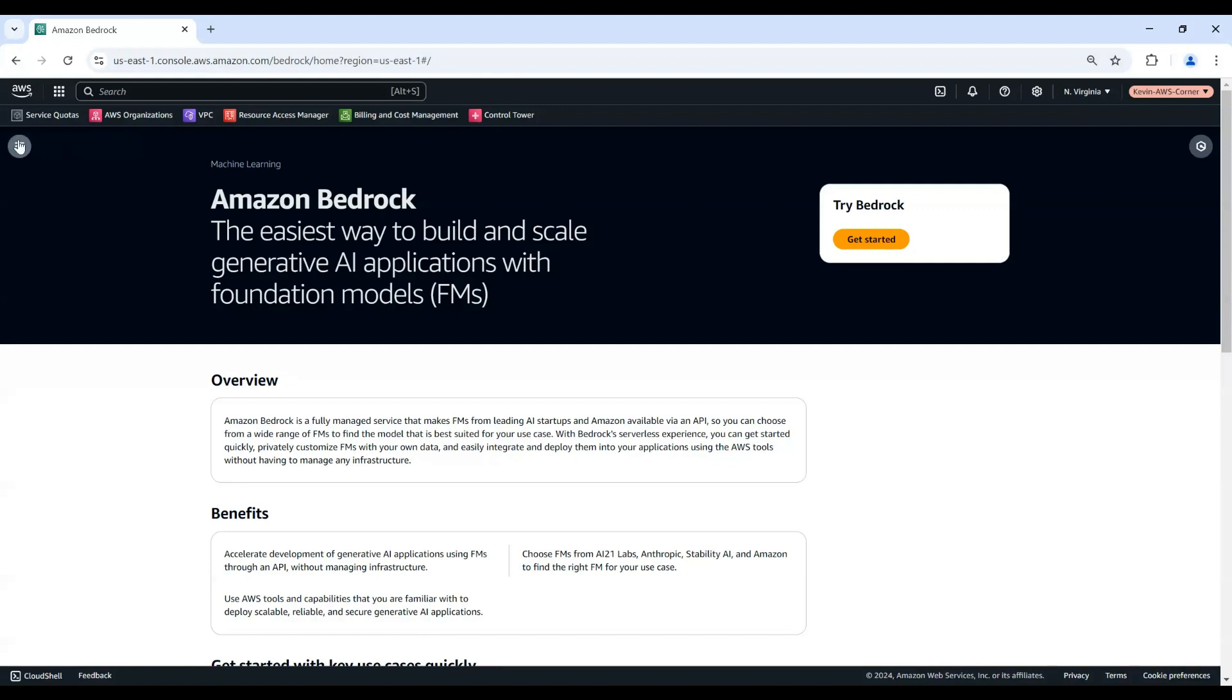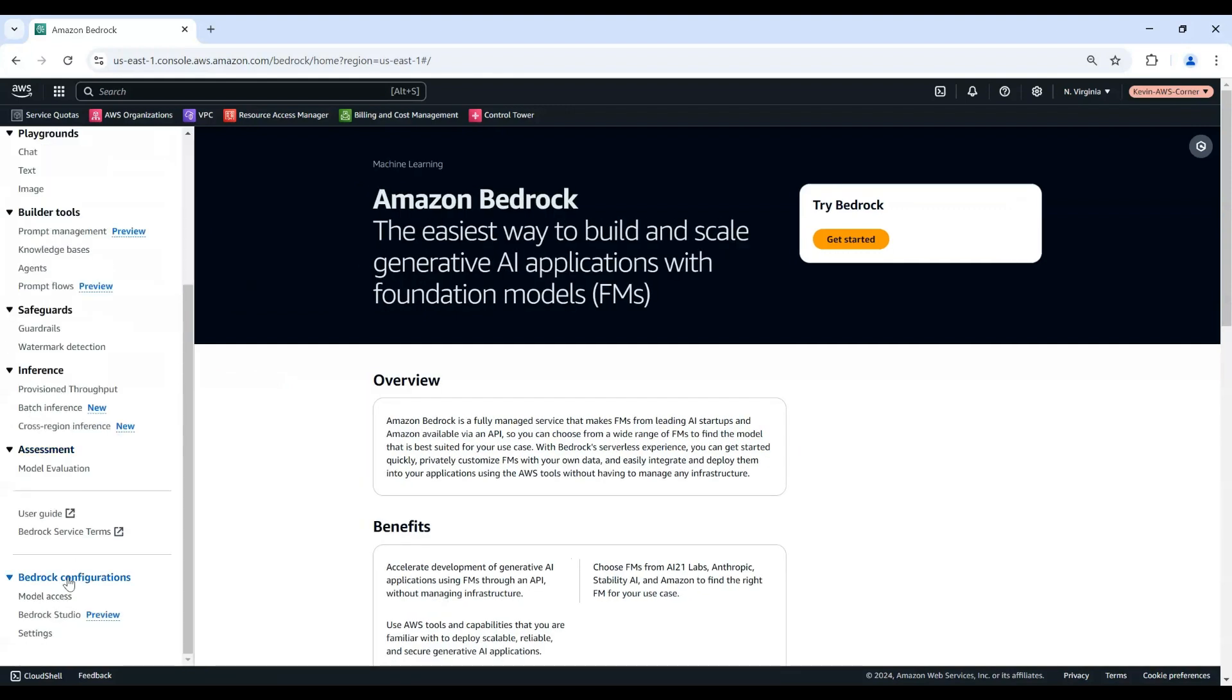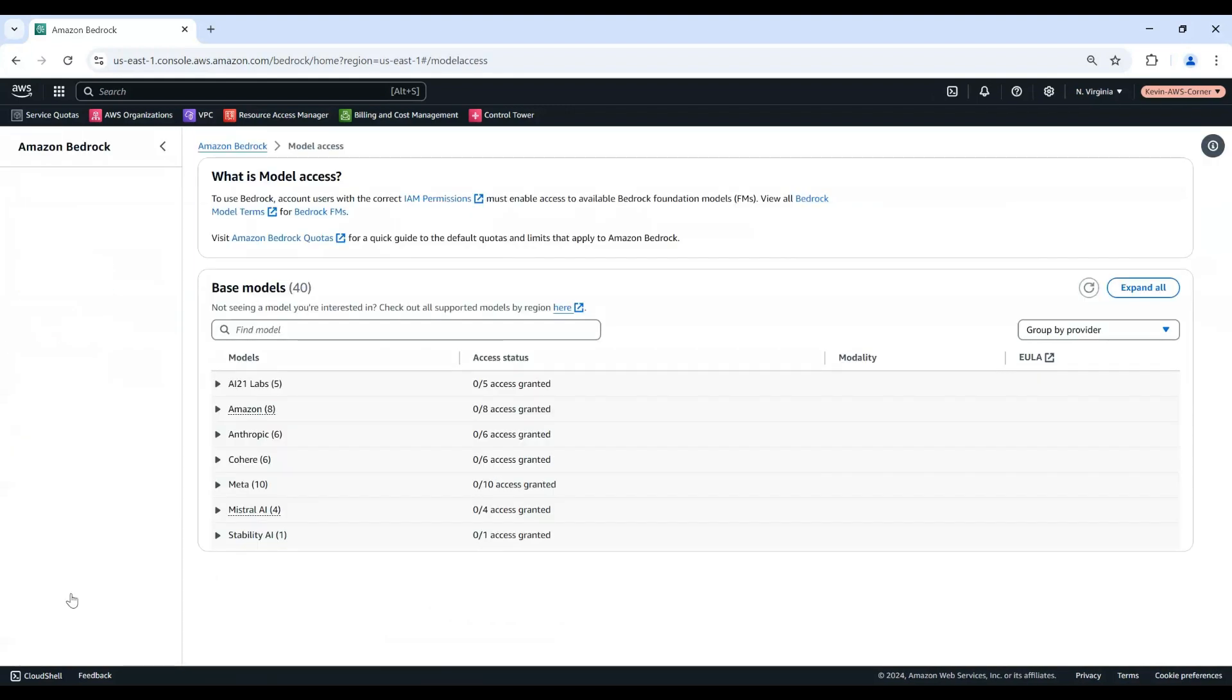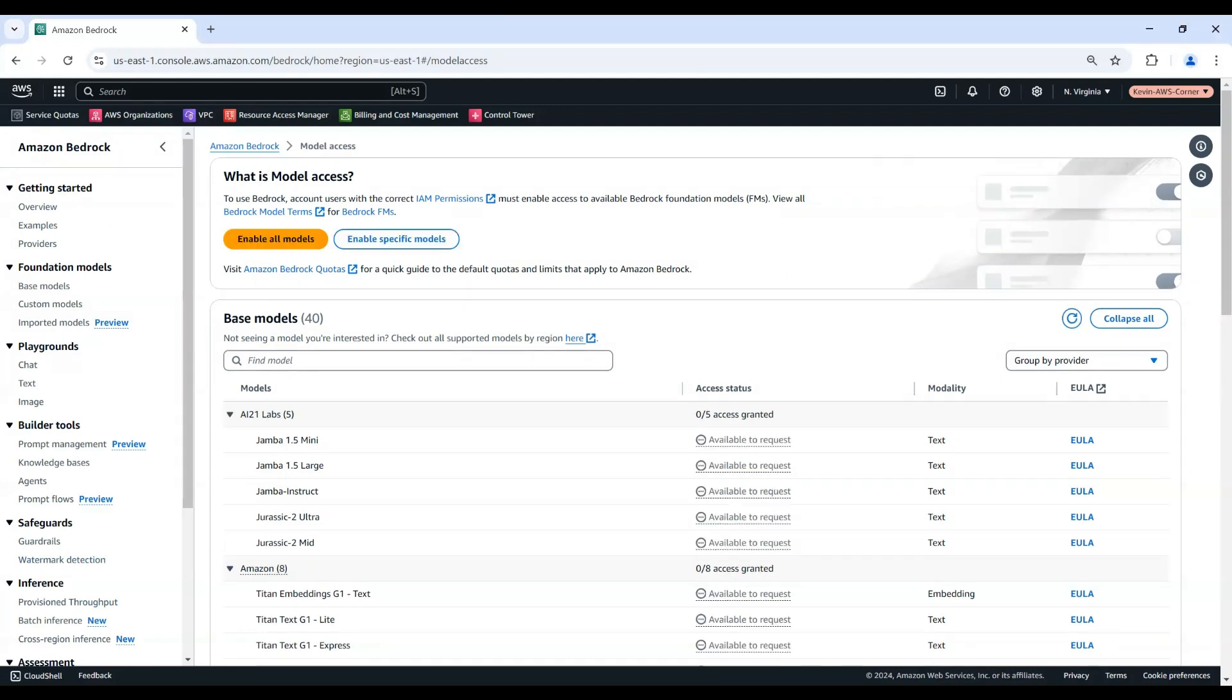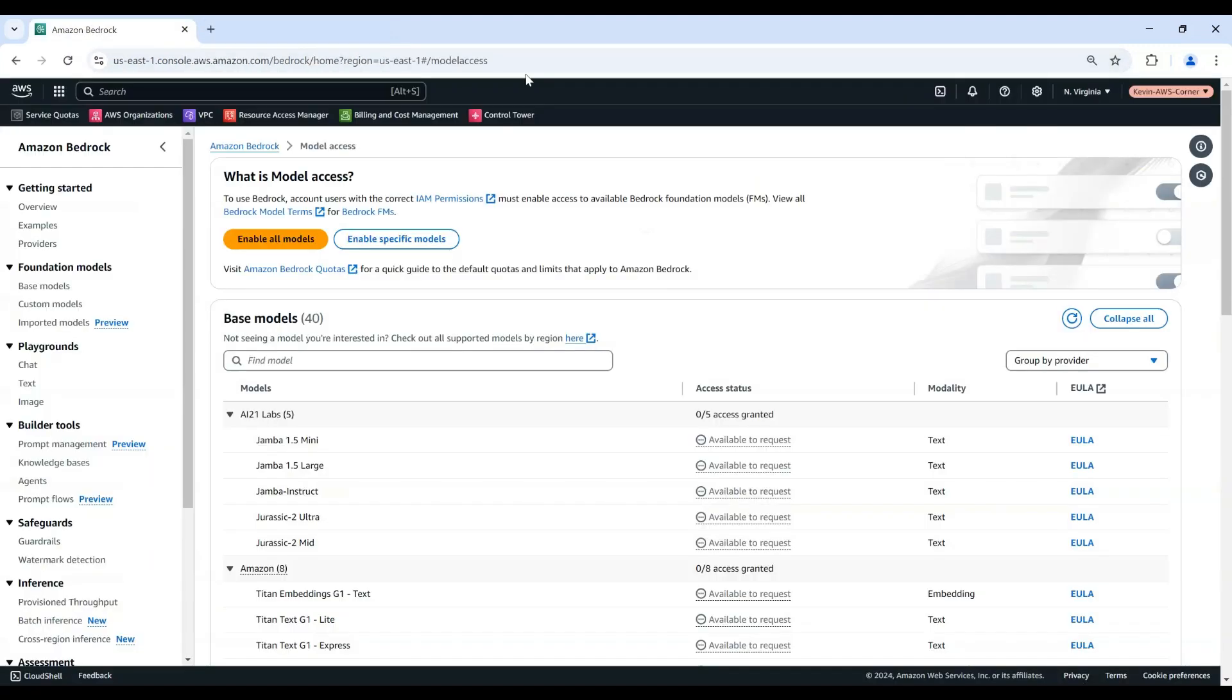Select Model Access at the bottom of the left navigation pane. On the Model Access page, you can review the End User License Agreement for models in the EULA column in the Base Models table. After reviewing the End User License Agreements for the models you're interested in, you can request access to the models.